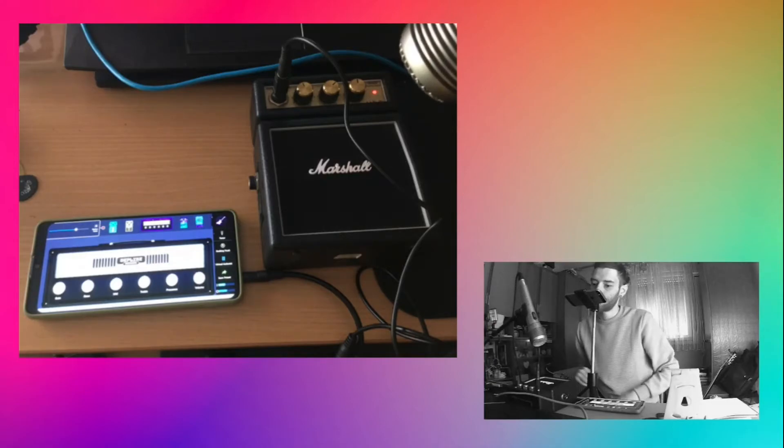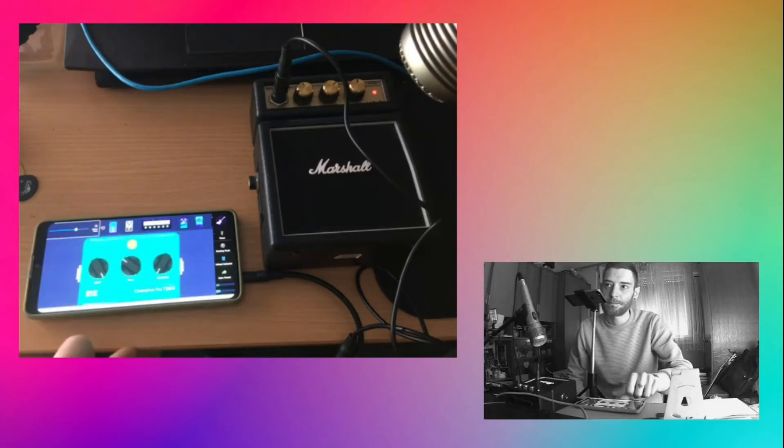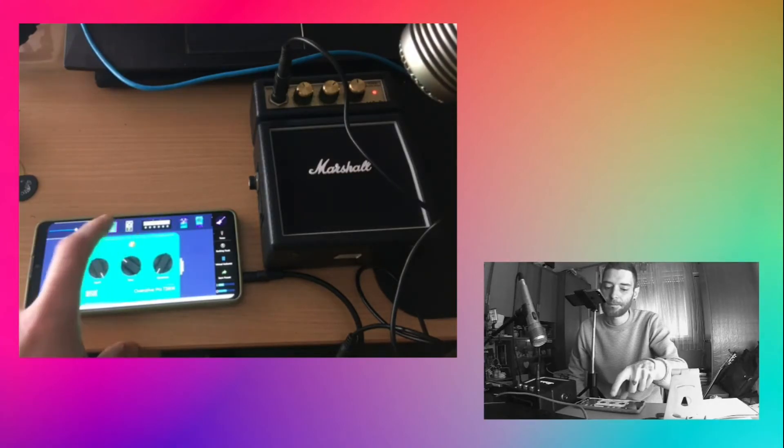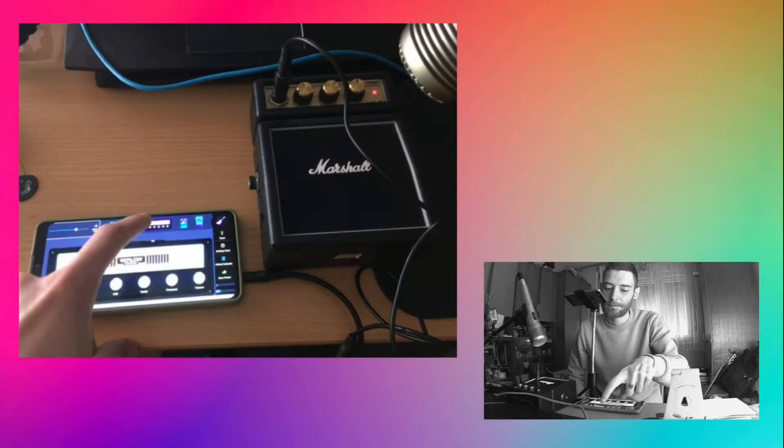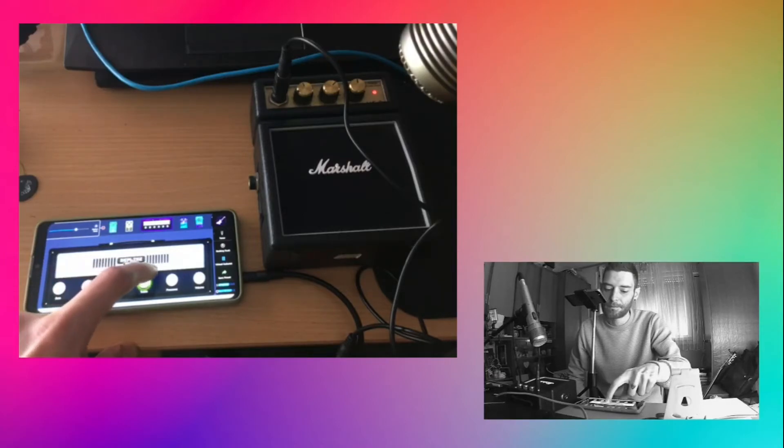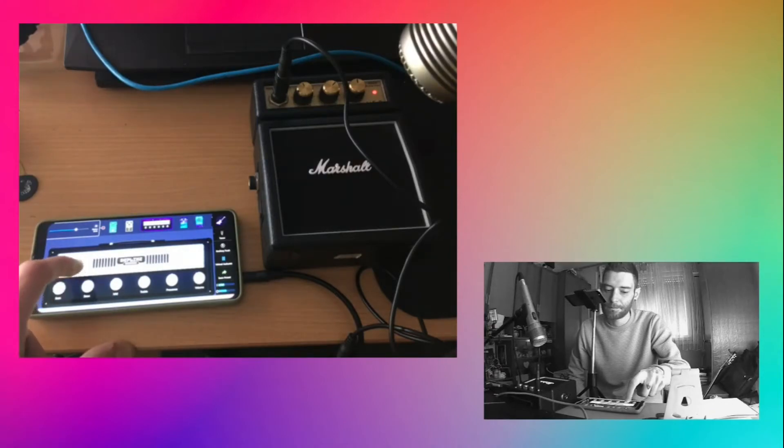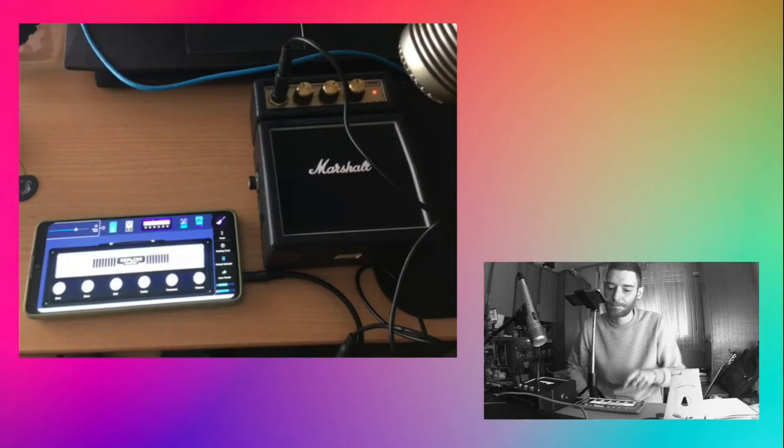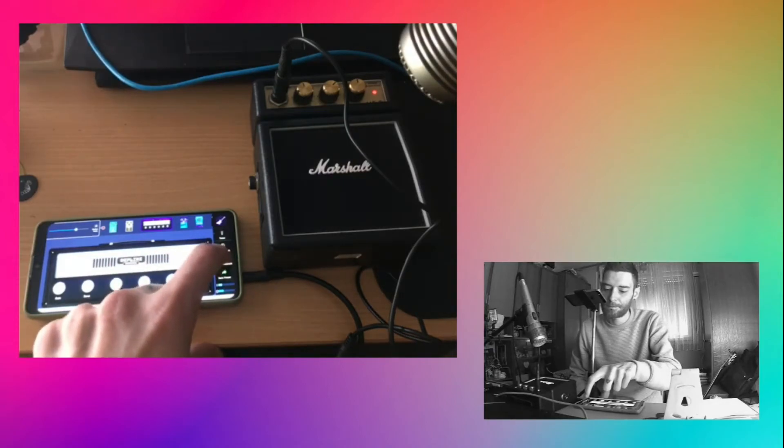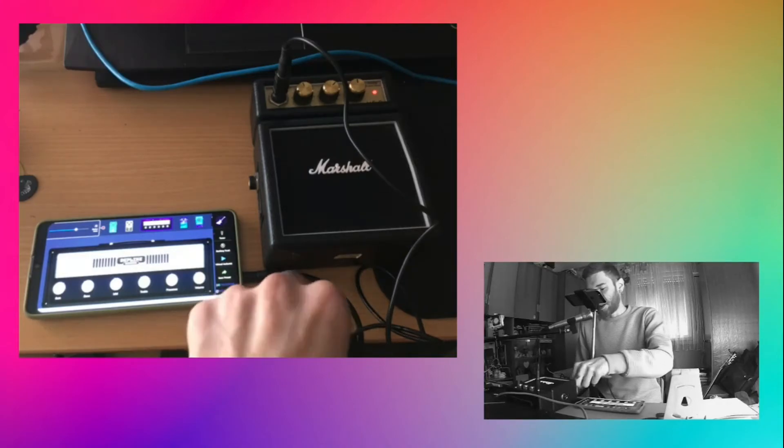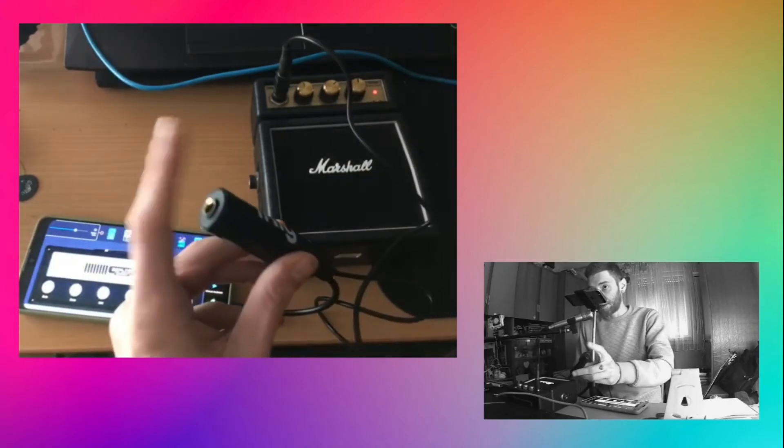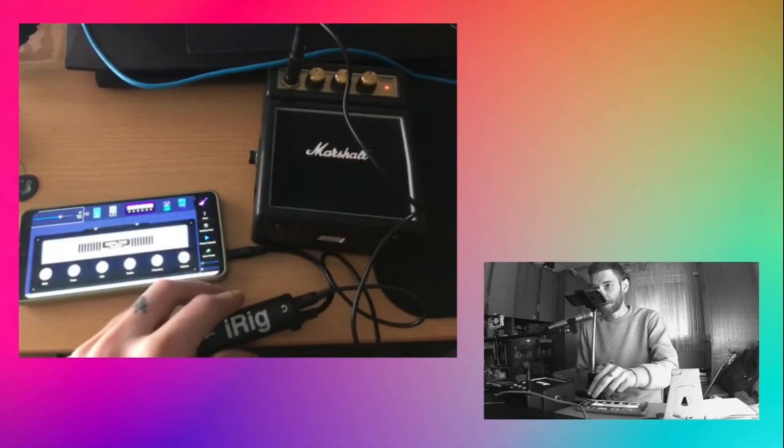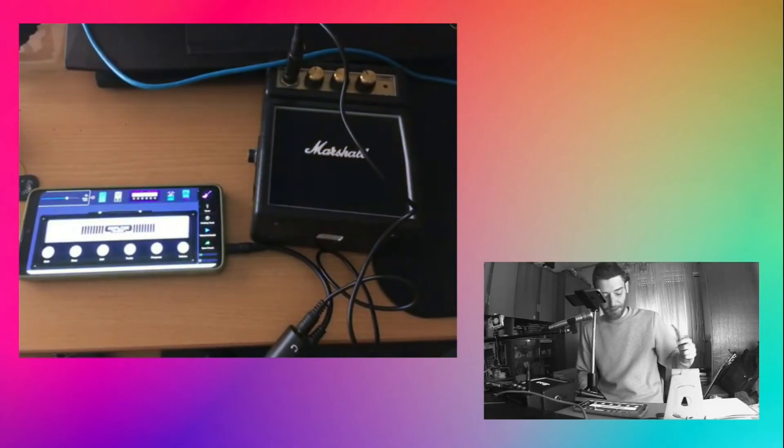[demonstrates virtual guitarist sound] The only thing left to do is to connect your instrument here on the iRig knockoff. So I'm just going to turn off the amp real quick.